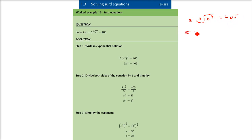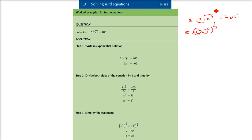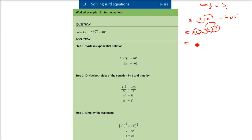Simply, we know that the third root means raised to the power 1 by 3. So this is x to the power 4, raised to the power 1 by 3. What is 4 into 1 by 3? This is going to be 4 by 3. So I can write this as 5x raised to the power 4 by 3, equal to 405. Now I am left with 5, so I will divide both sides by 5.